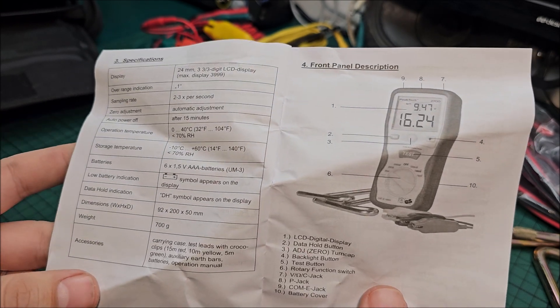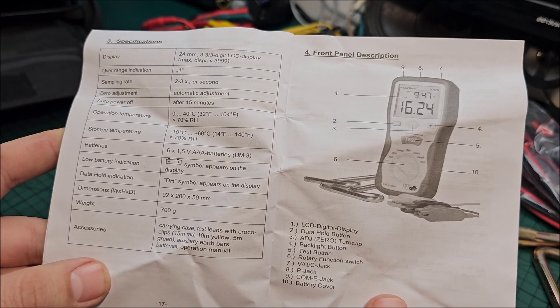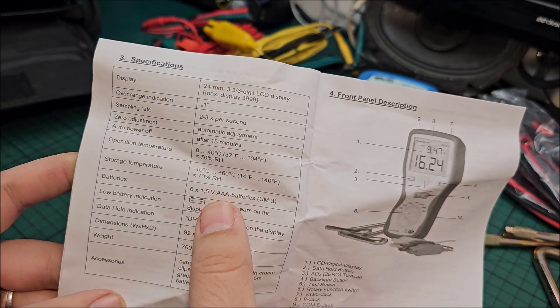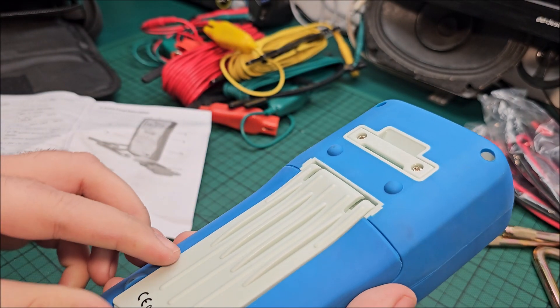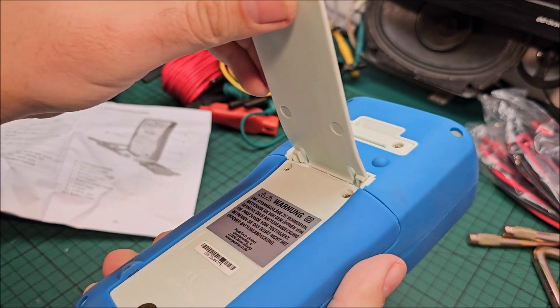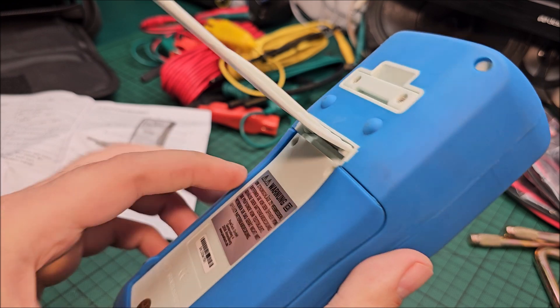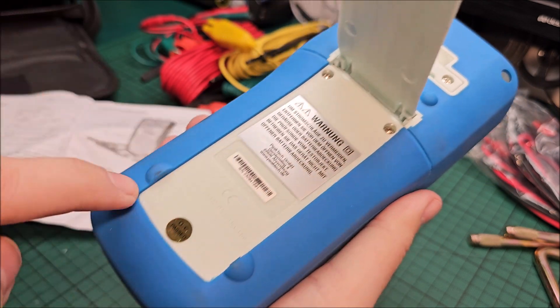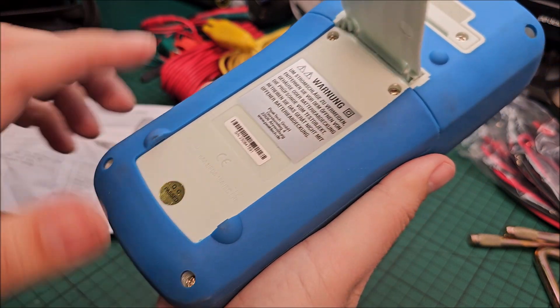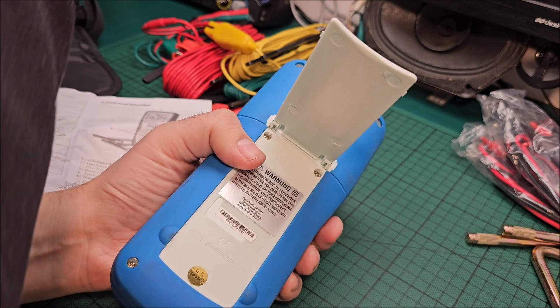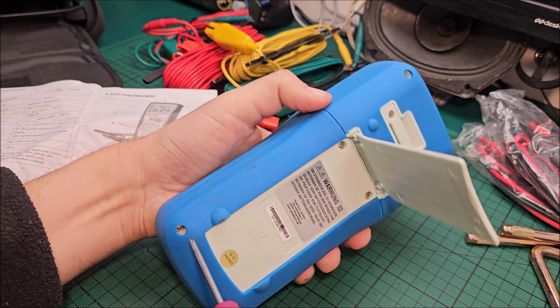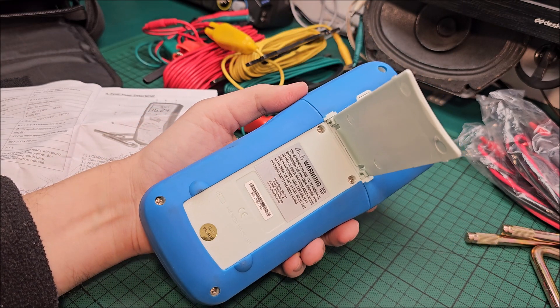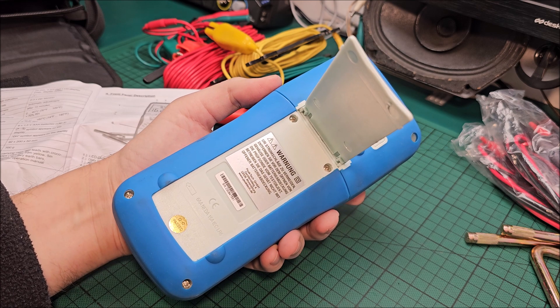So the size of the display, sampling rate, power off after 15 minutes, operation temperature. So not if you are below zero celsius, you are not going to be using this, and ground will be also probably frozen or have some snow on it.